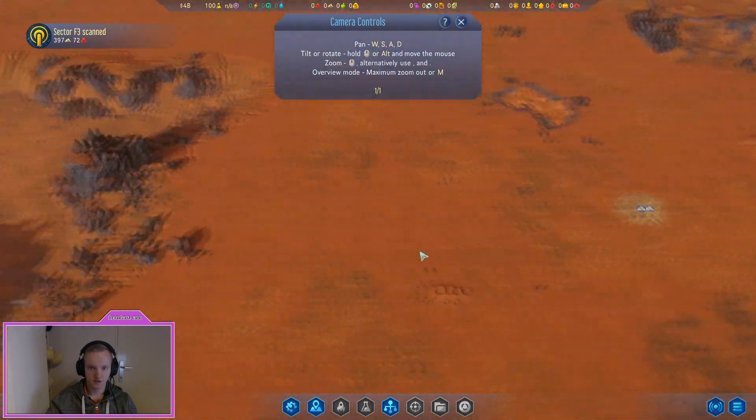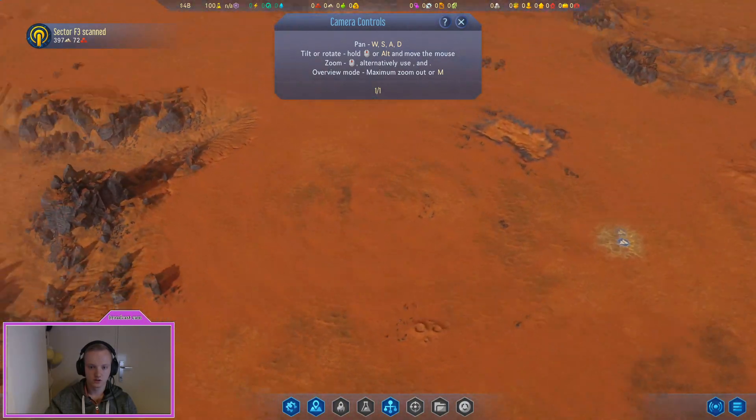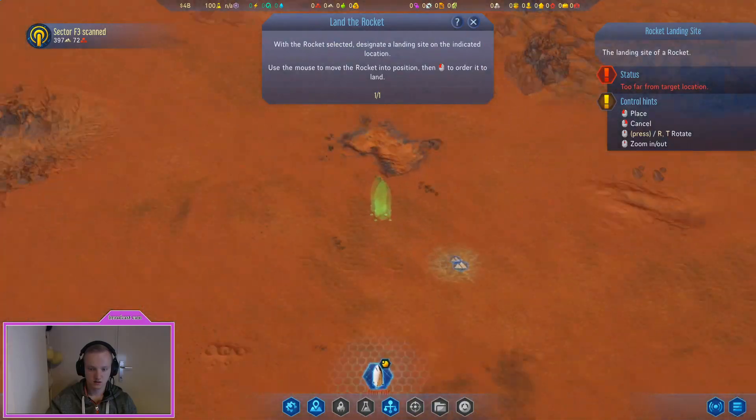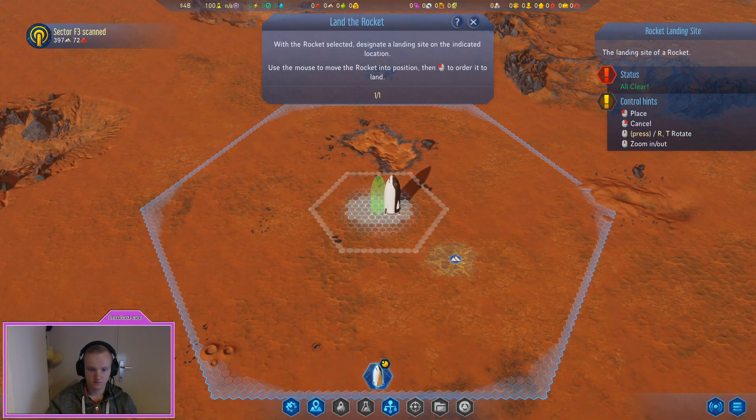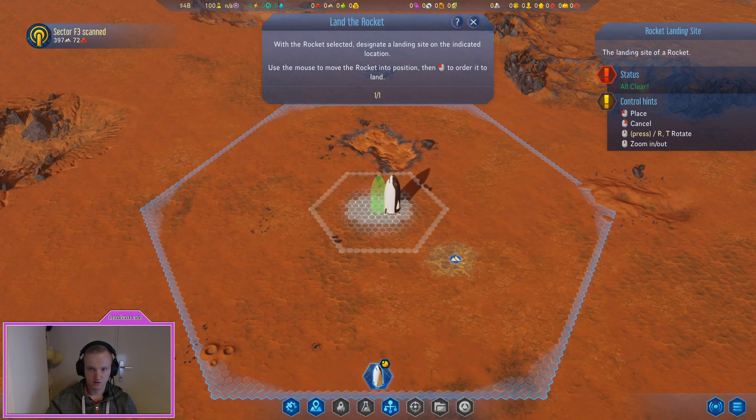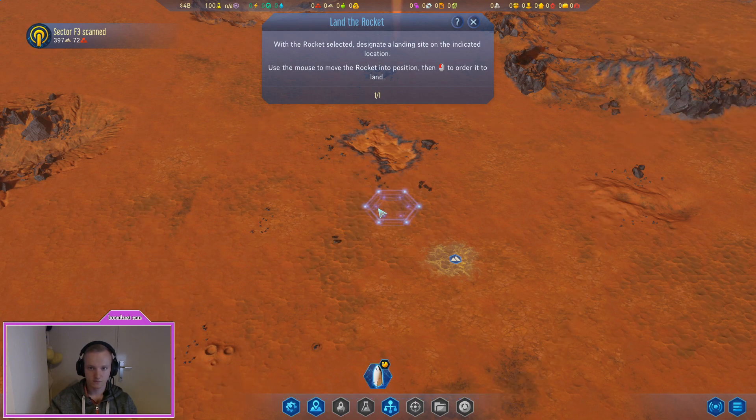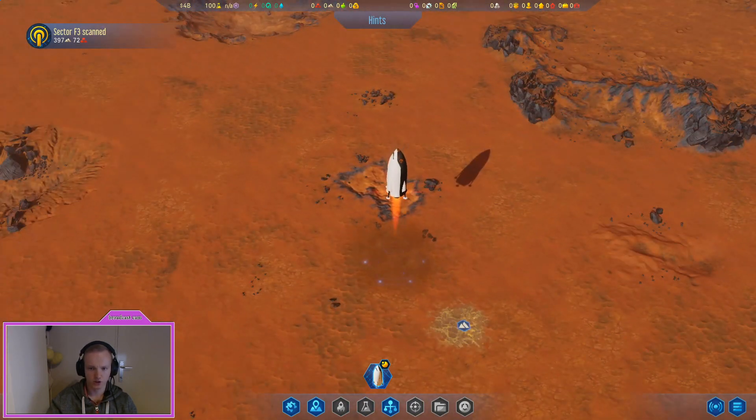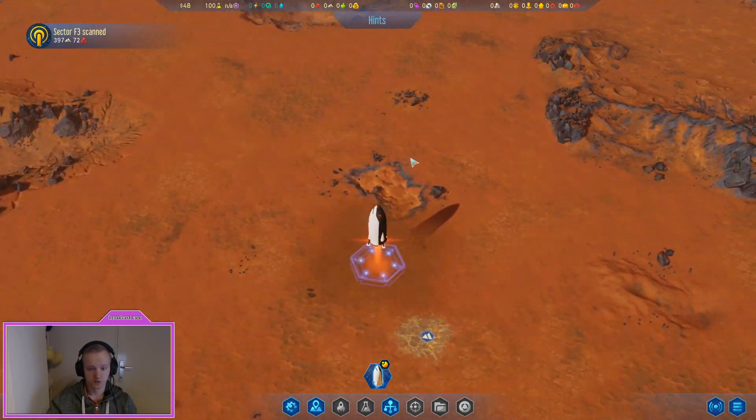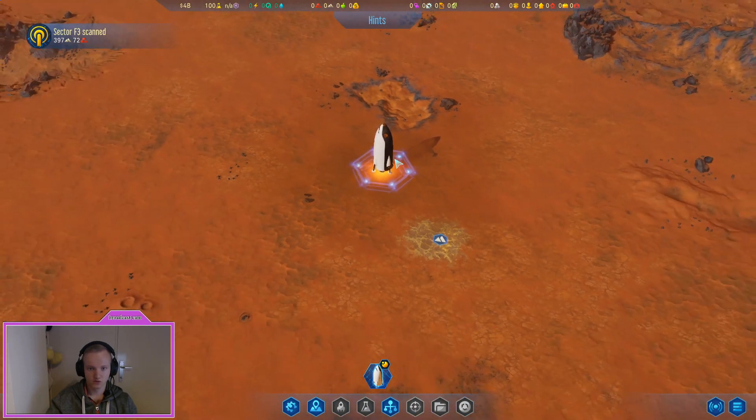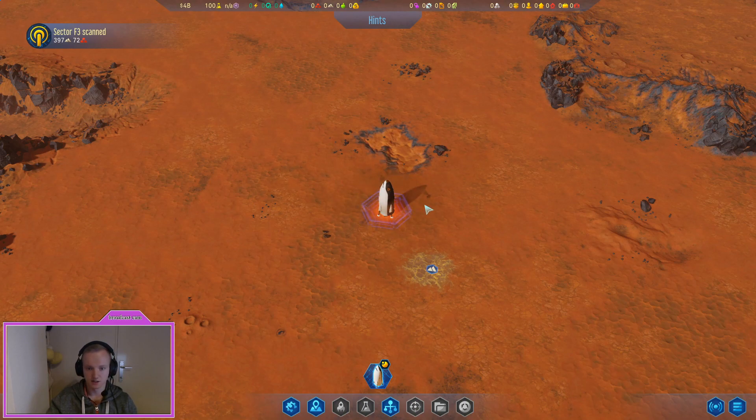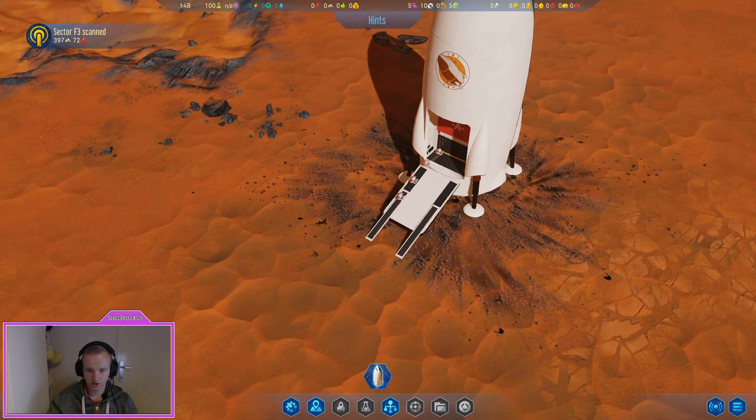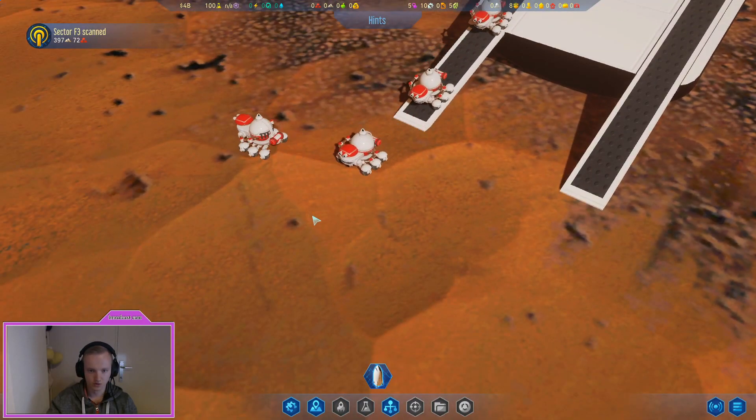Now it's time to land your first rocket. Proceed by selecting the pinned icon representing a rocket that's currently in orbit around Mars. With the rocket selected, designate a landing site on the indicated location. Well there he goes, our rocket looks like a penguin, no, shark penguin. The graphics are pretty awesome in this game I must say, like the colors and stuff like it.